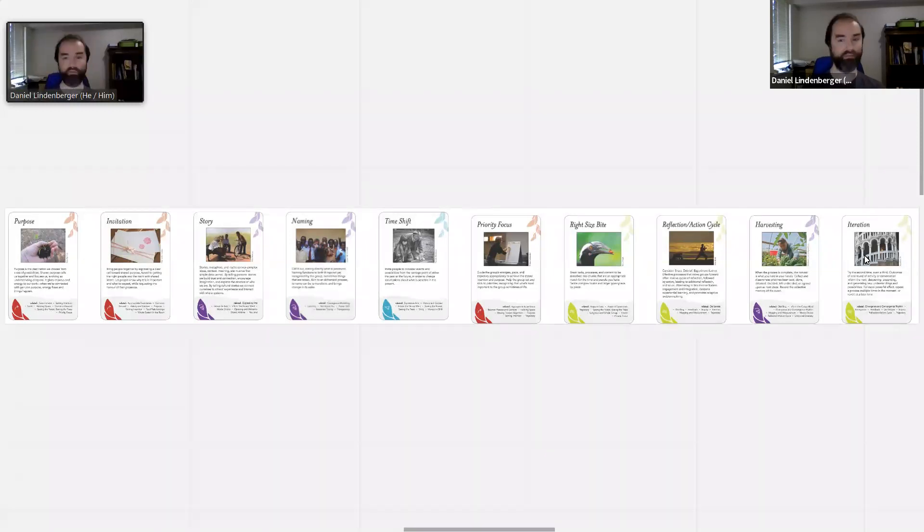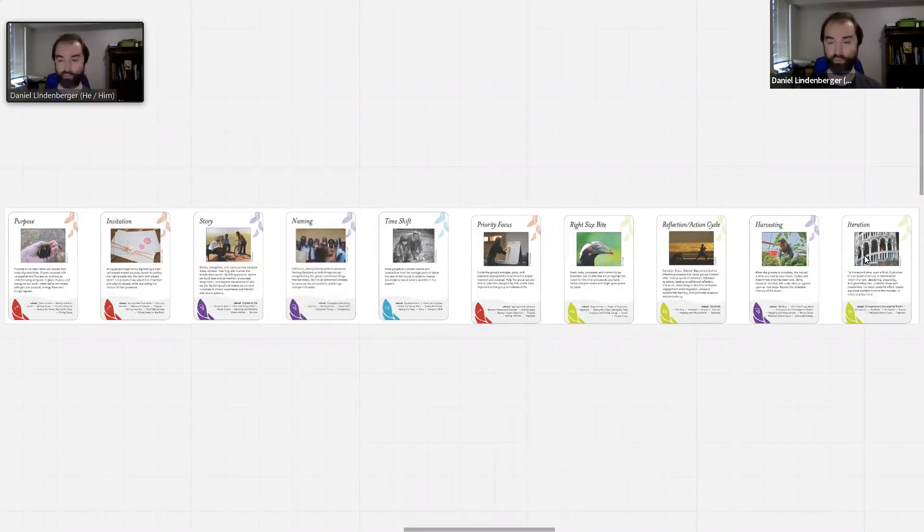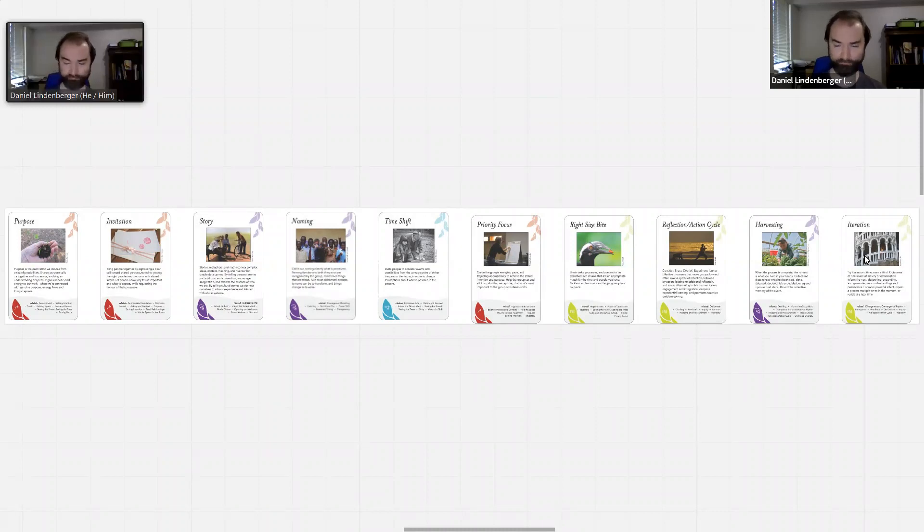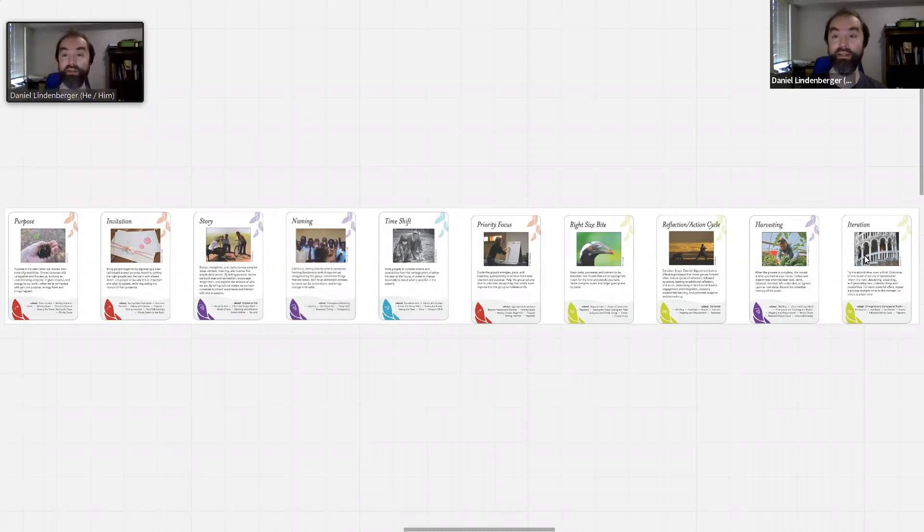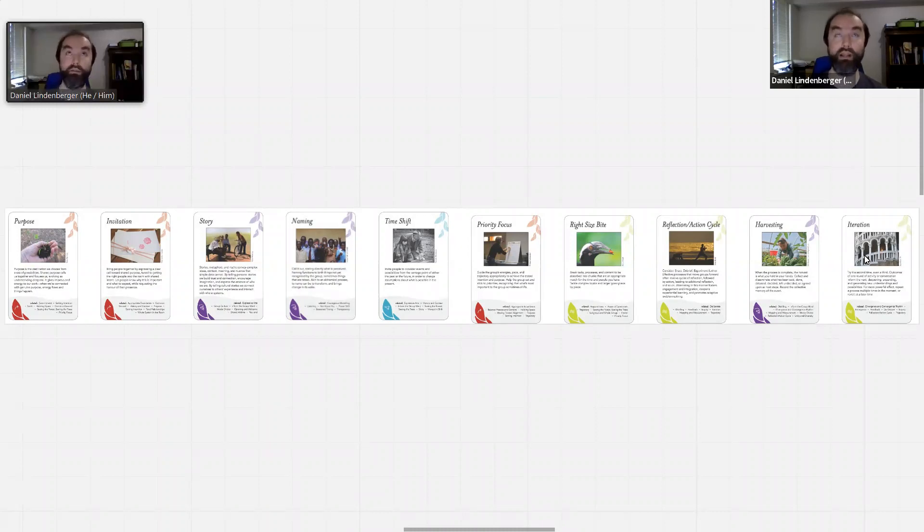We then have our reflection-action cycle. We think about how the project went. We harvest any results from it, describe those, document them, share them, and think about how those might affect what we want to do next.